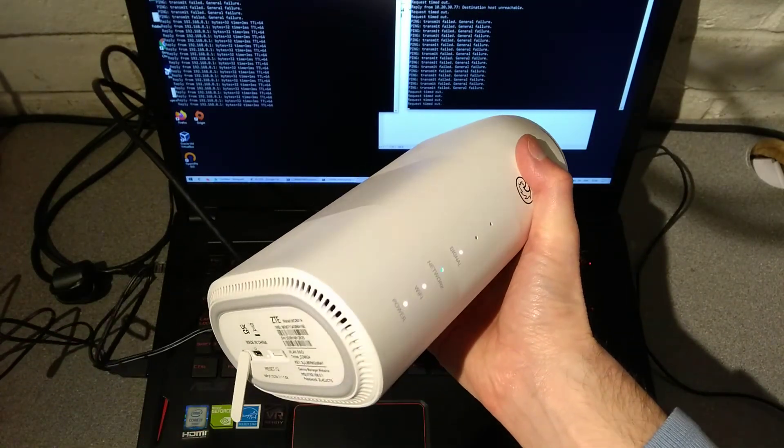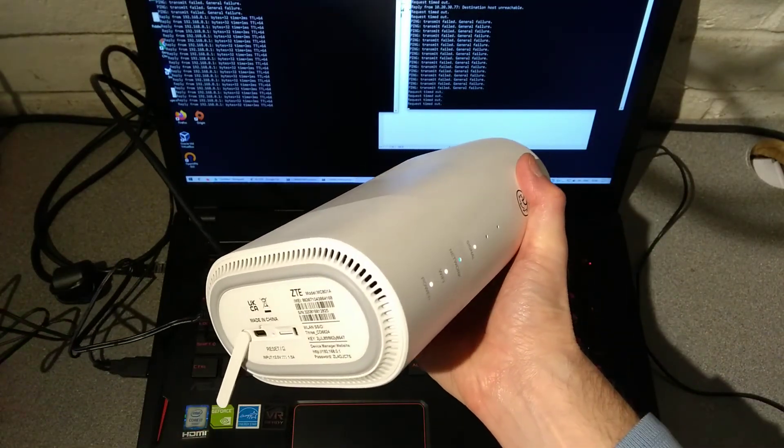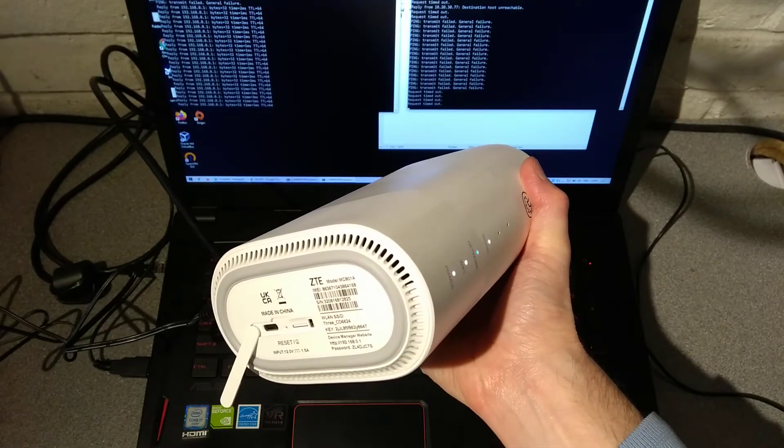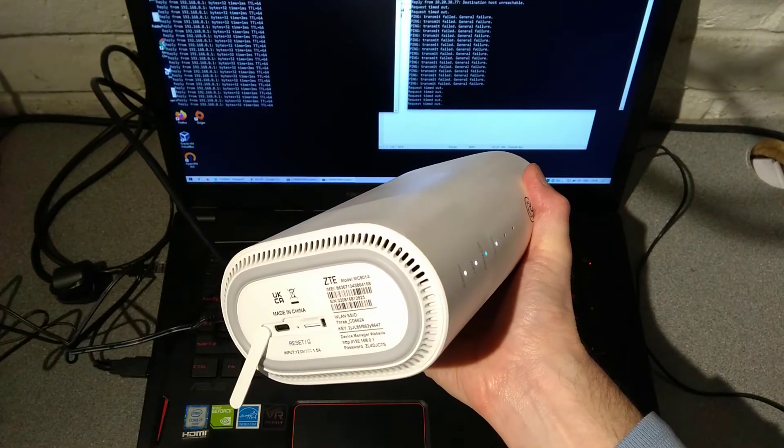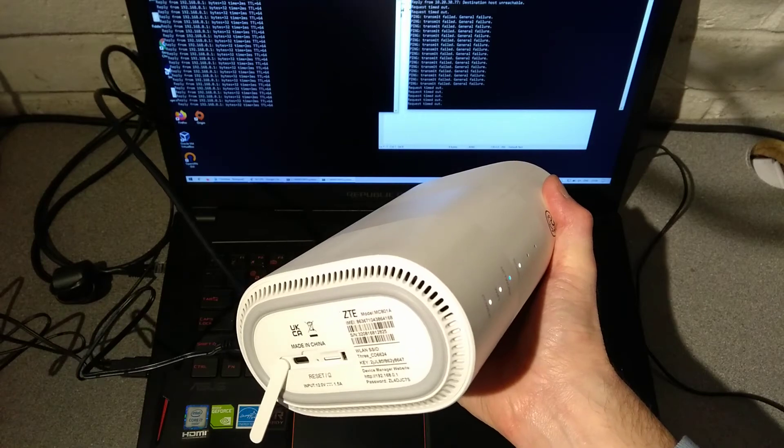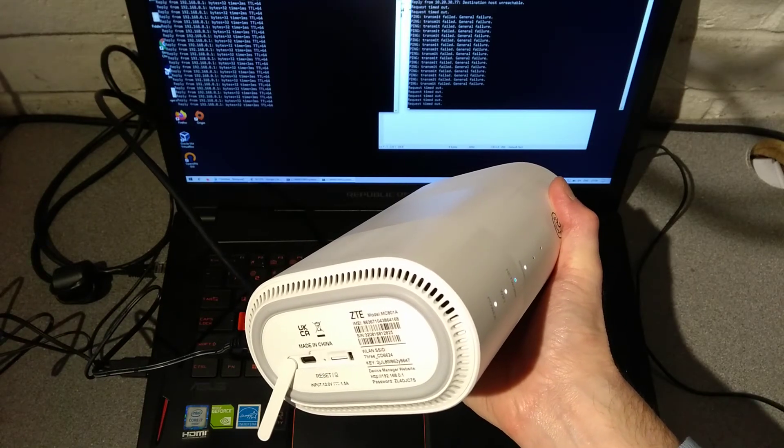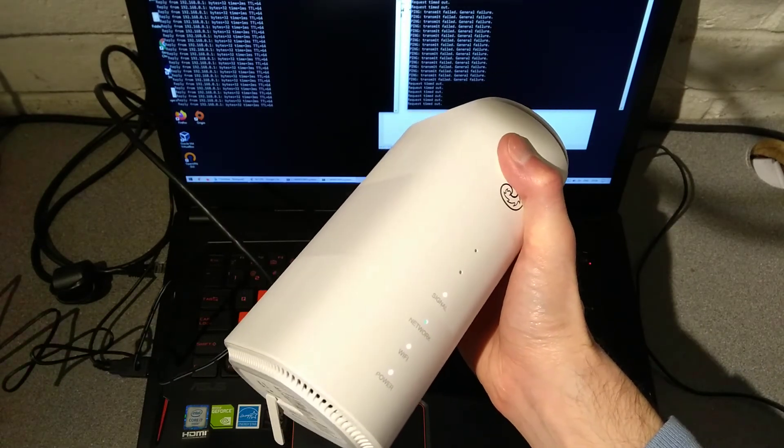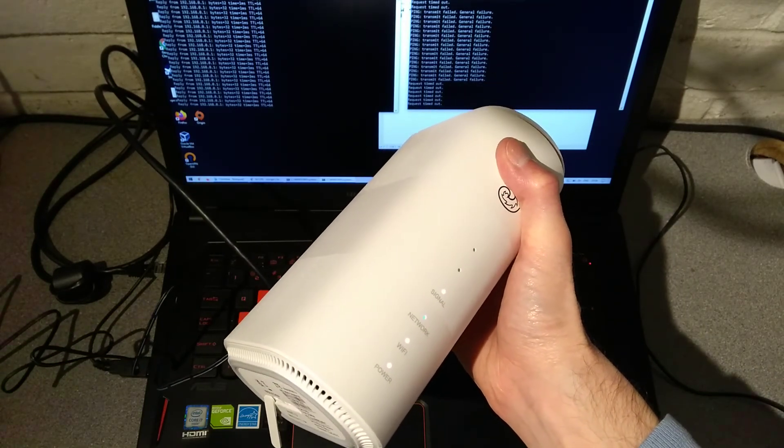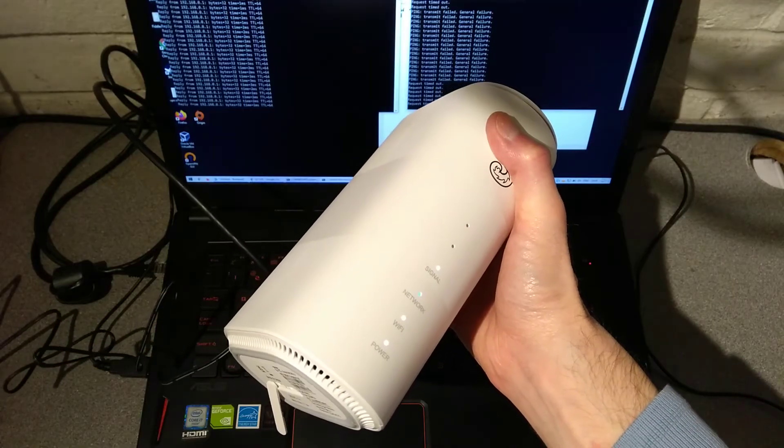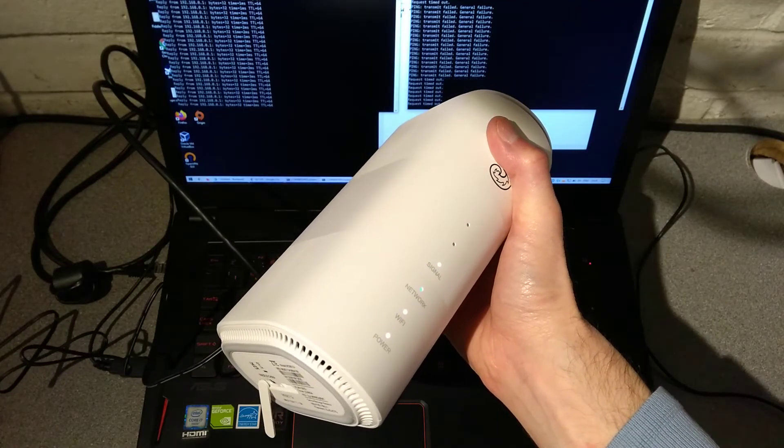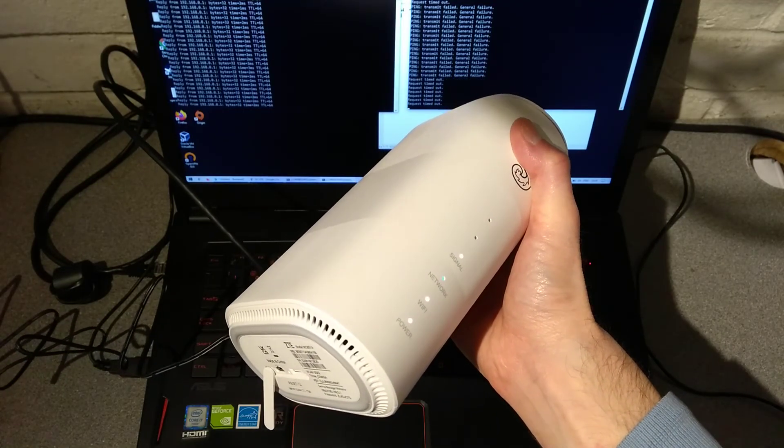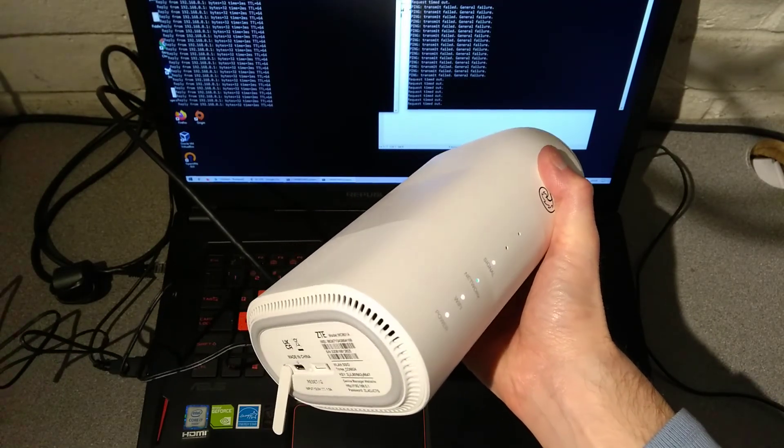So there you go, that is how you factory reset this ZTE MC801A. Hopefully this video has been helpful to you. If it has, it would be really helpful to me if you wouldn't mind subscribing to my YouTube channel. You don't need to have video notifications switched on, but the subscriber numbers really do help.